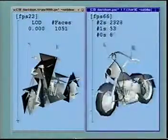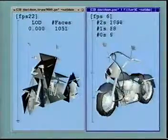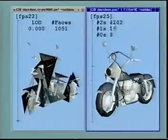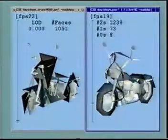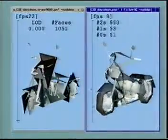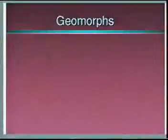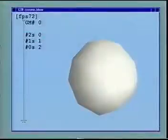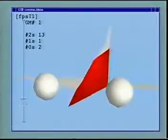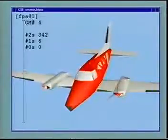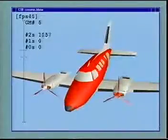This sequence of models can of course be used for runtime level of detail control. As in progressive meshes, smooth visual transitions, or geomorphs, can be constructed between any pair of models in the sequence. Here we show eight consecutive geomorphs.